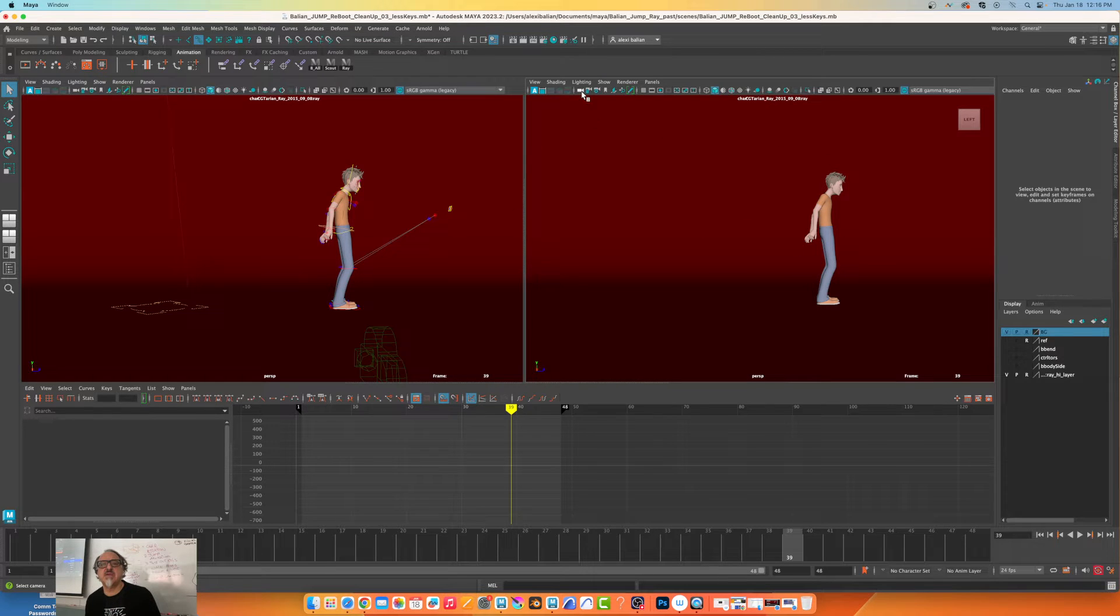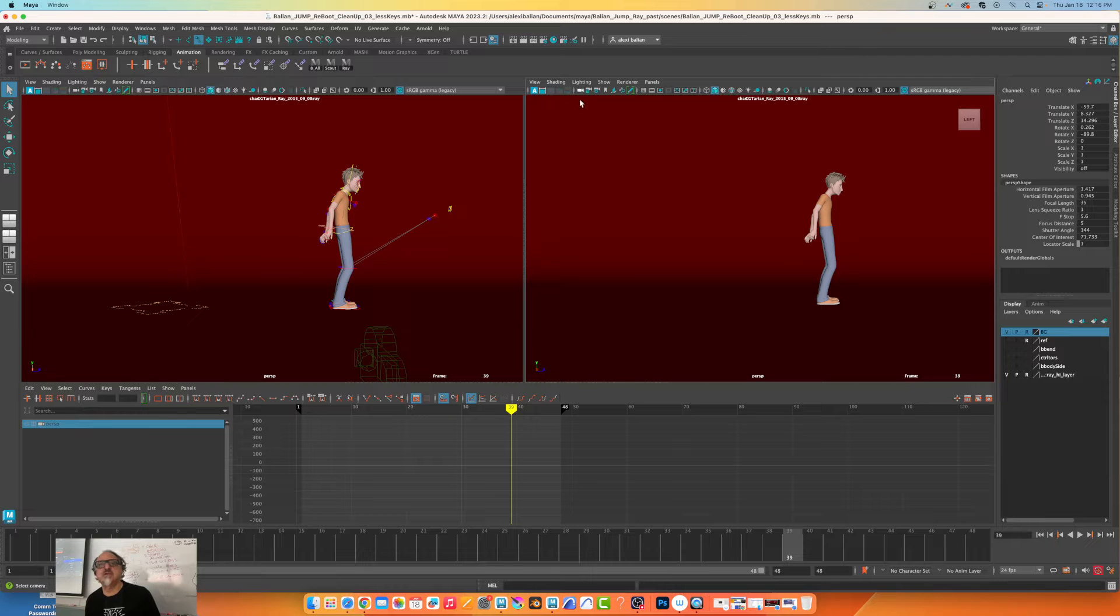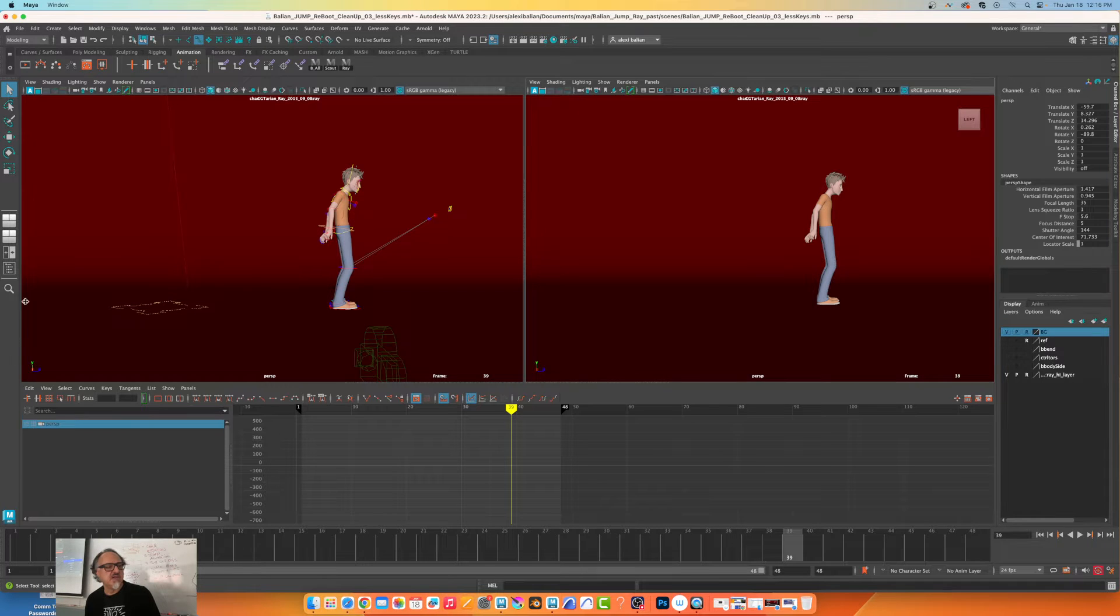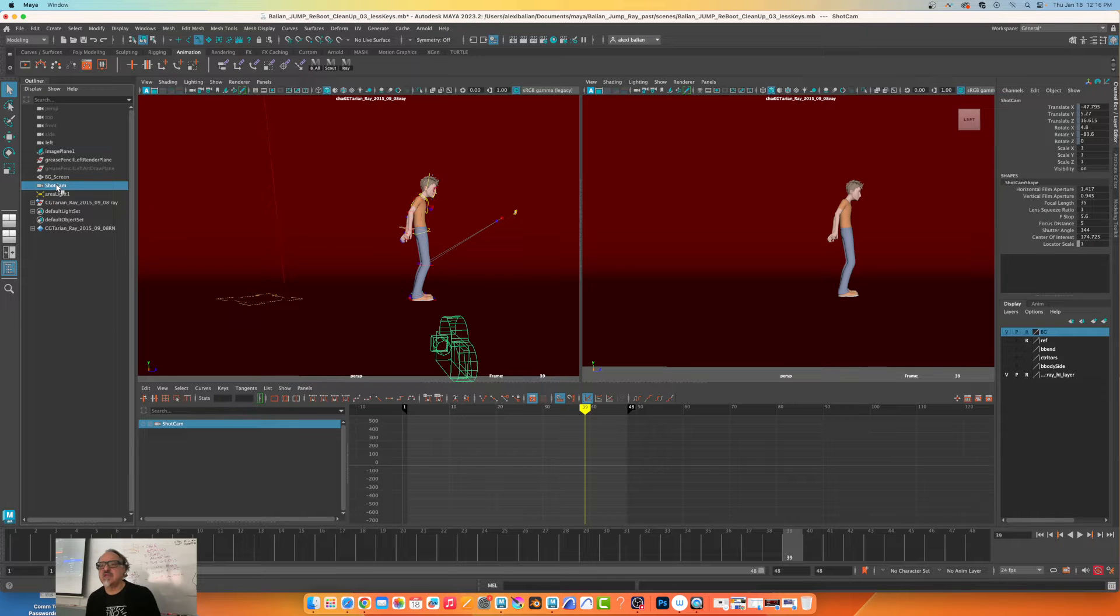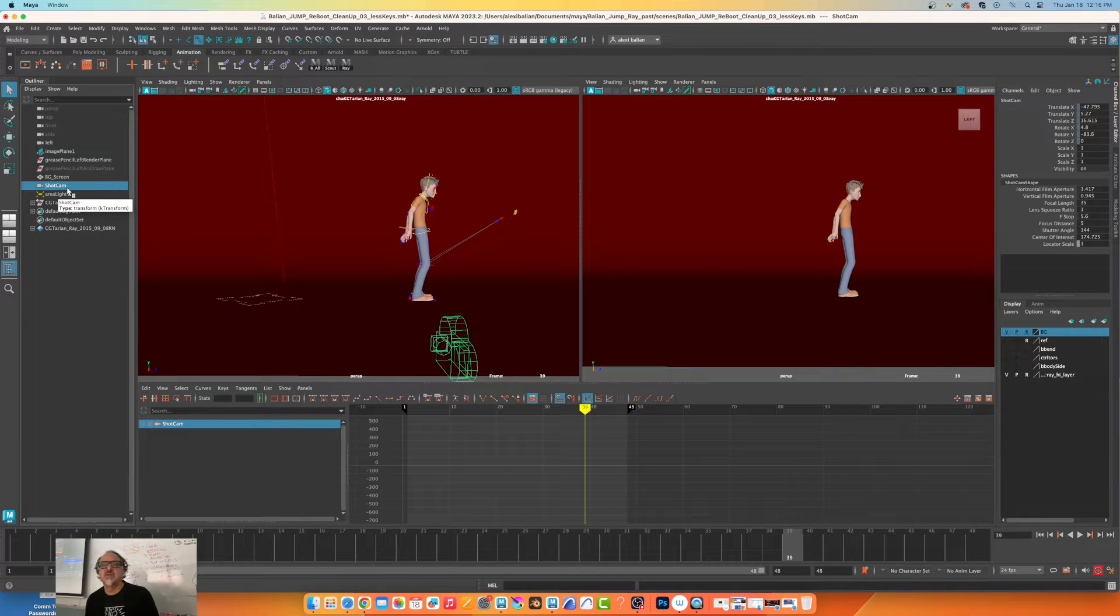If I don't know where my camera is aside from clicking here, see it says perspective. However, if I come over here, my camera is here, it's called shot cam.